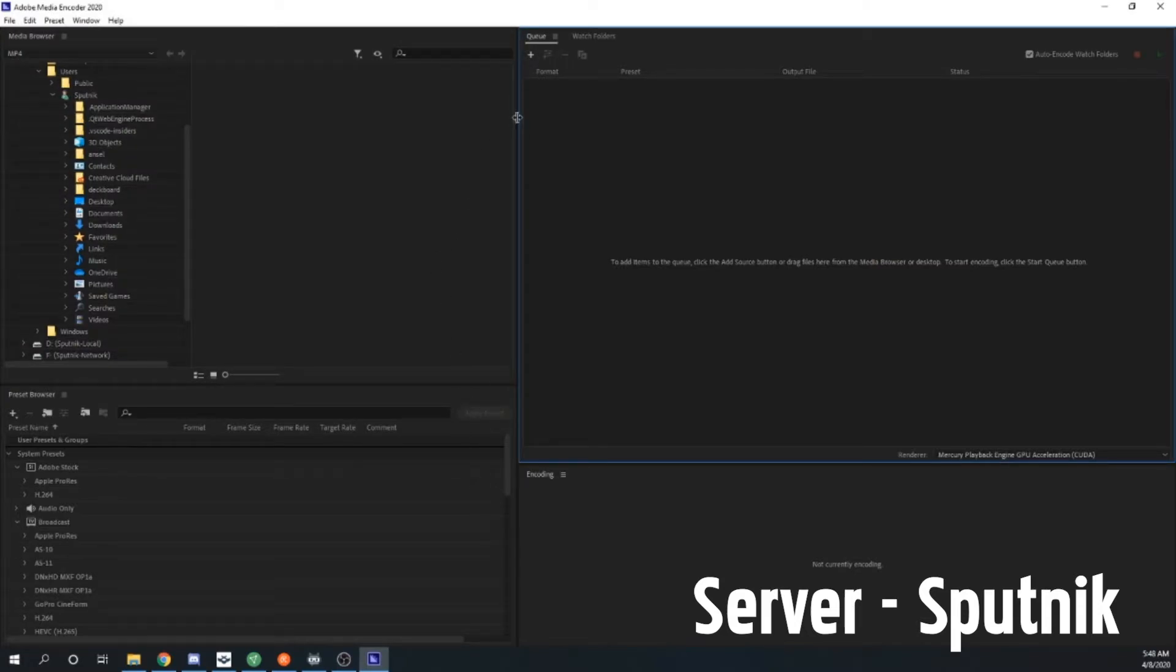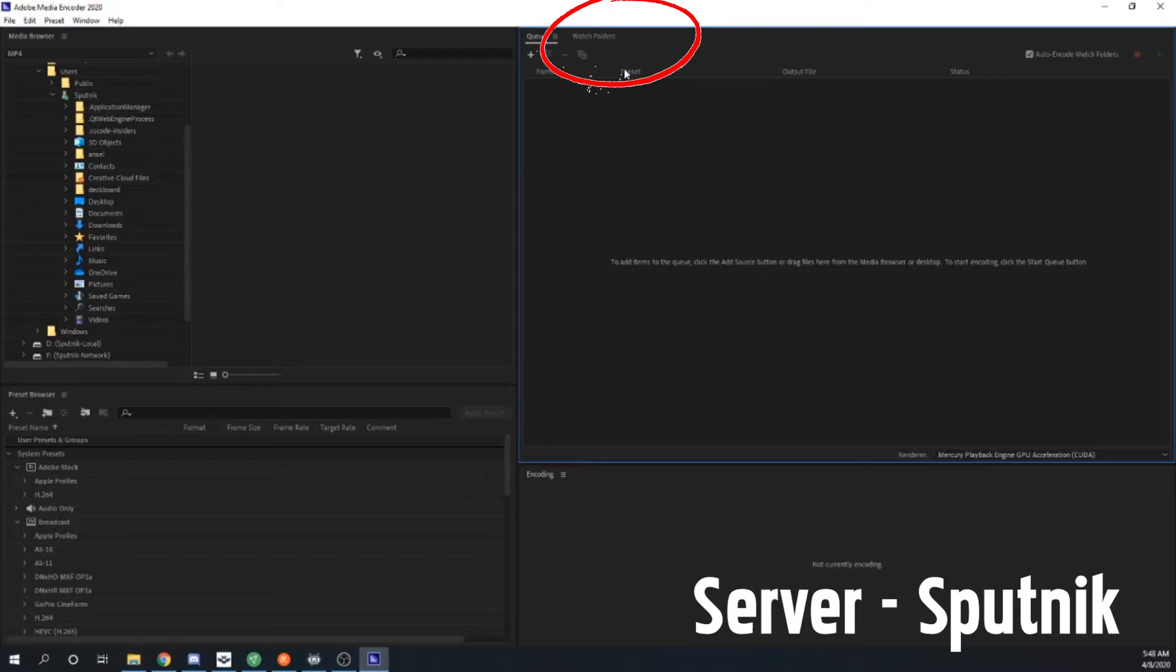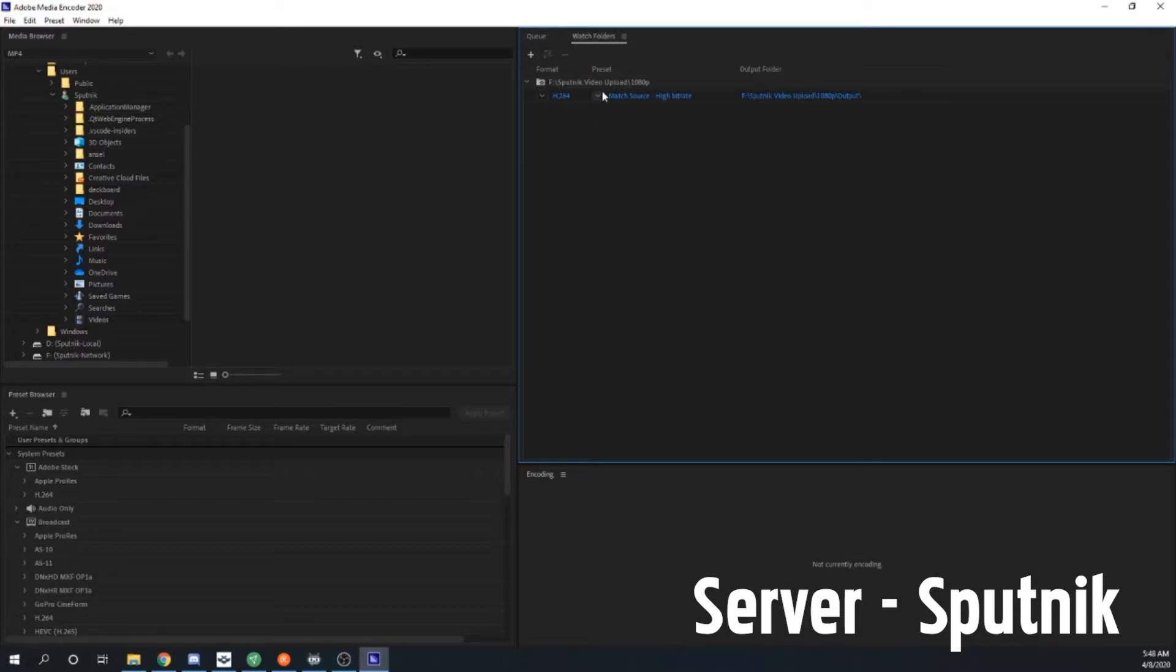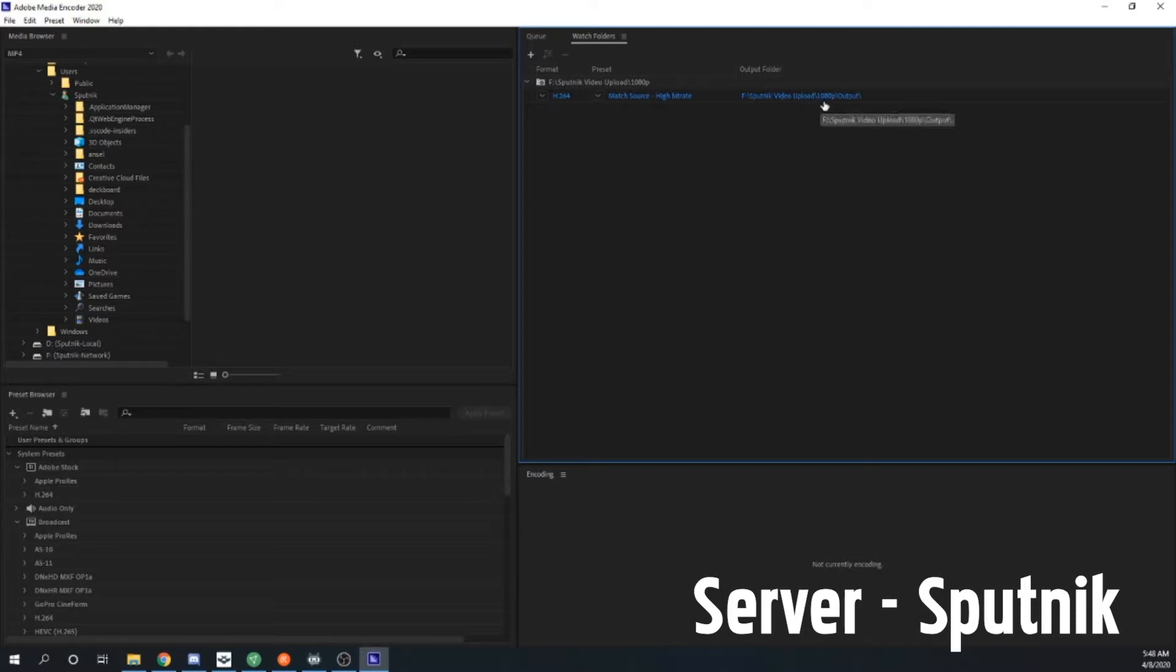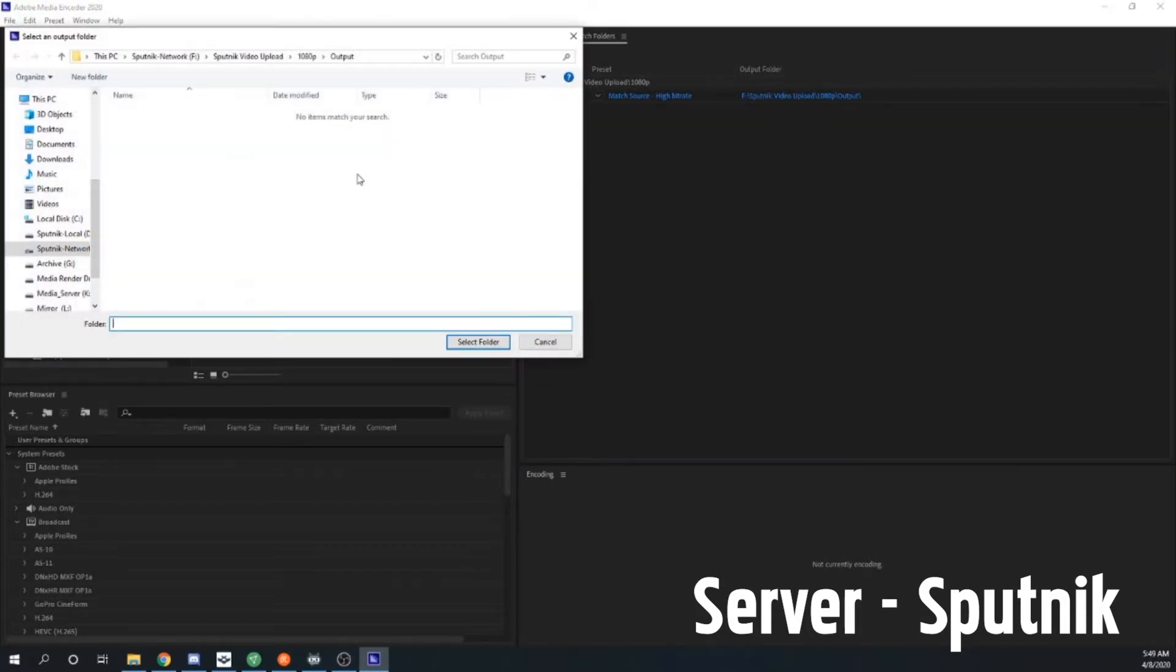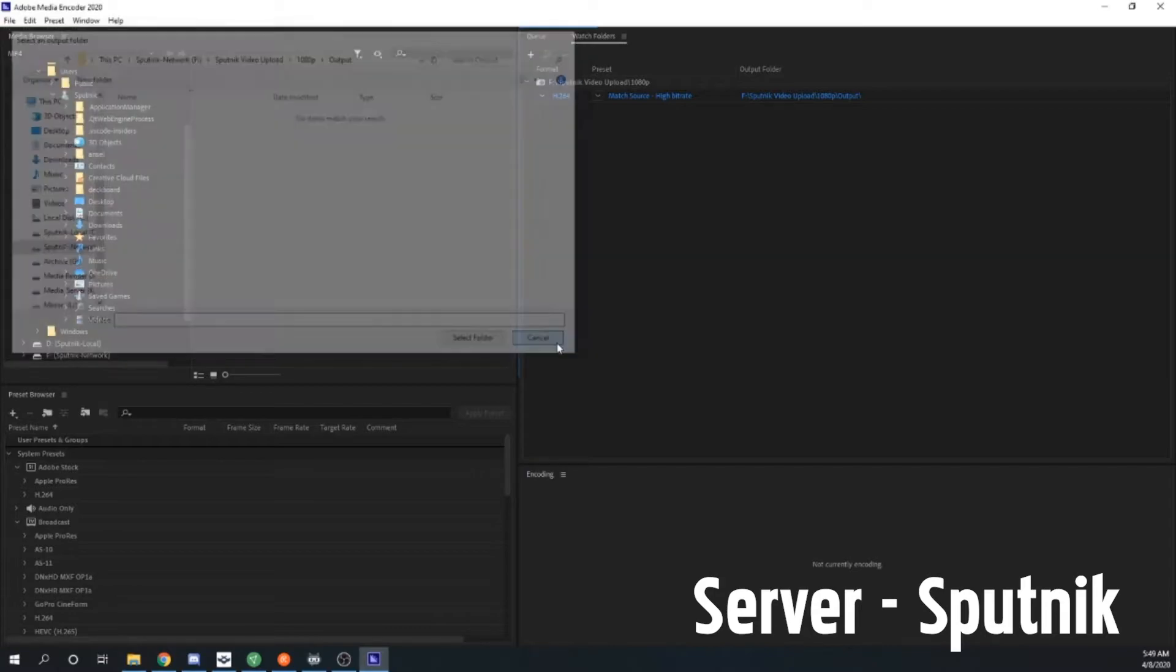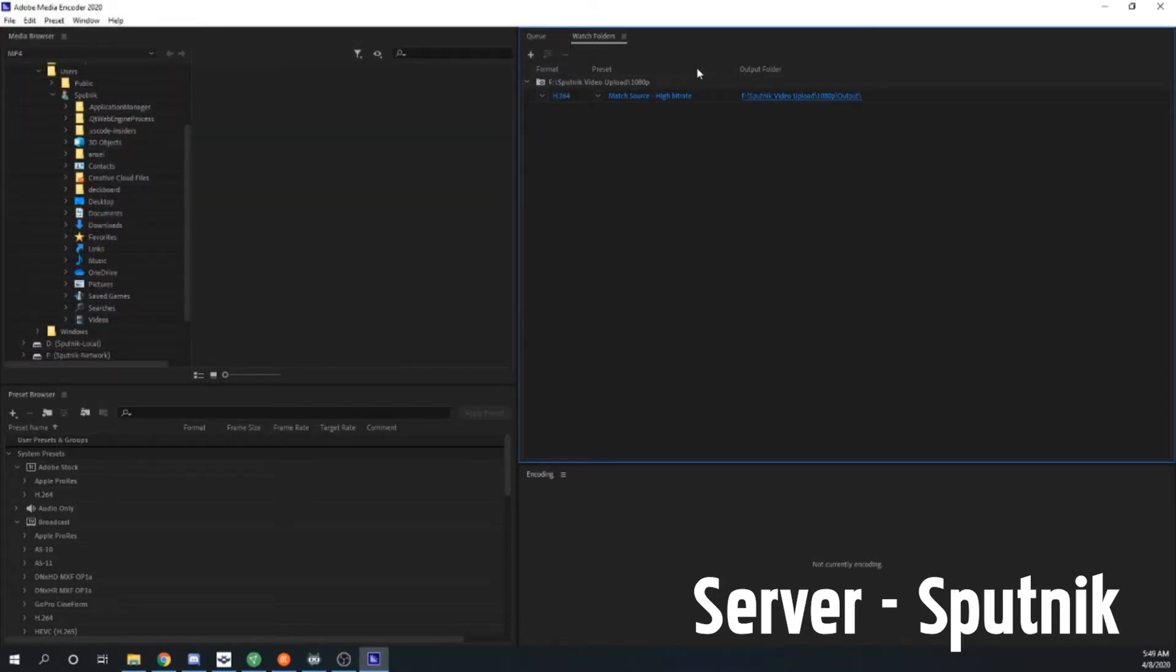Okay, now it is watching this folder. Now we have to put the settings for what we want it. Coming over to our queue area we can see we have our watch folder, and when we click on the tab we see it's going to render H.264 at a high bit rate and the output folder is going to be 1080p slash output. You know what? That's fine. I have no issues with that. You can click here and designate a separate output folder but I'm actually okay with it being that pathing.